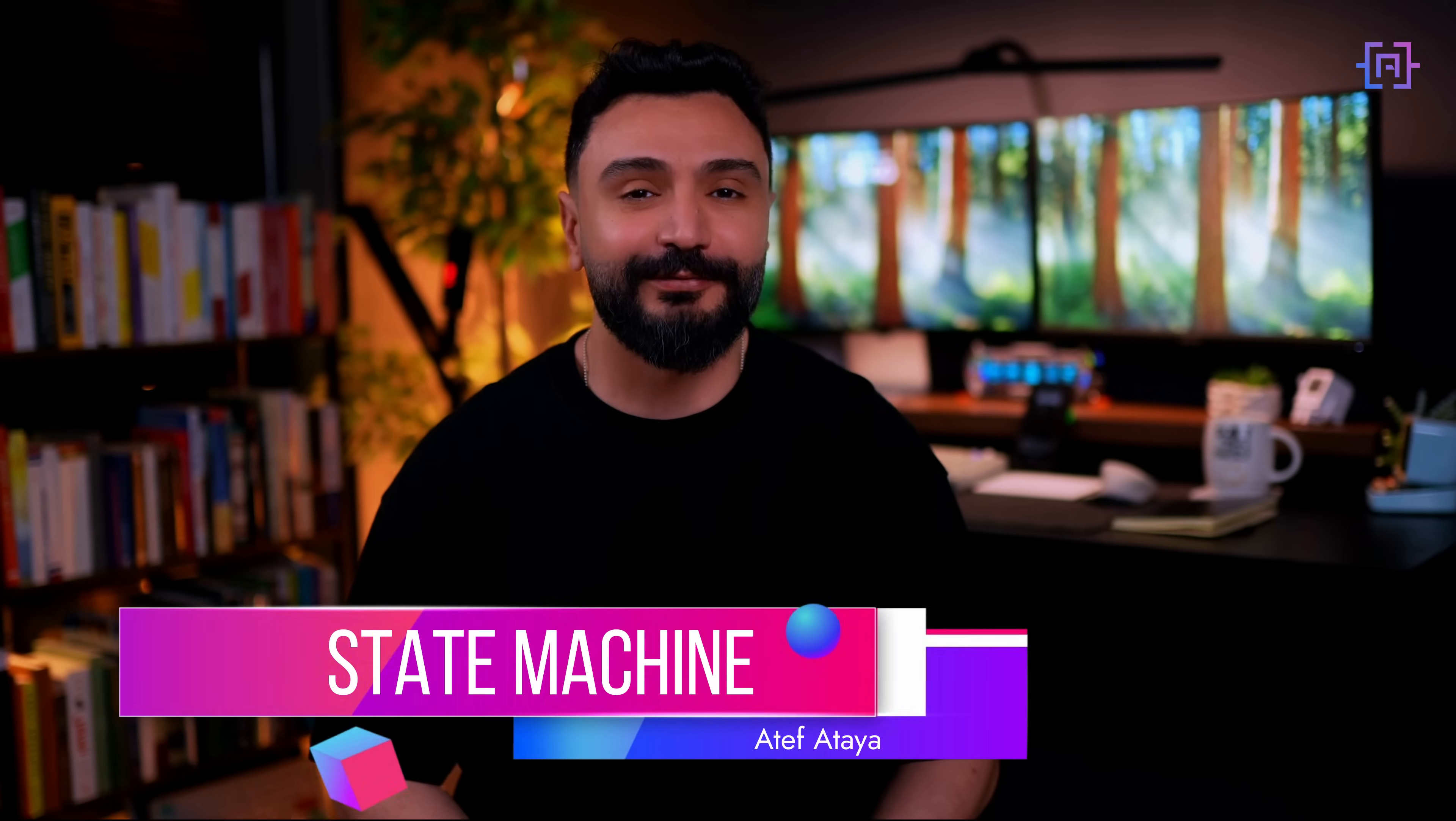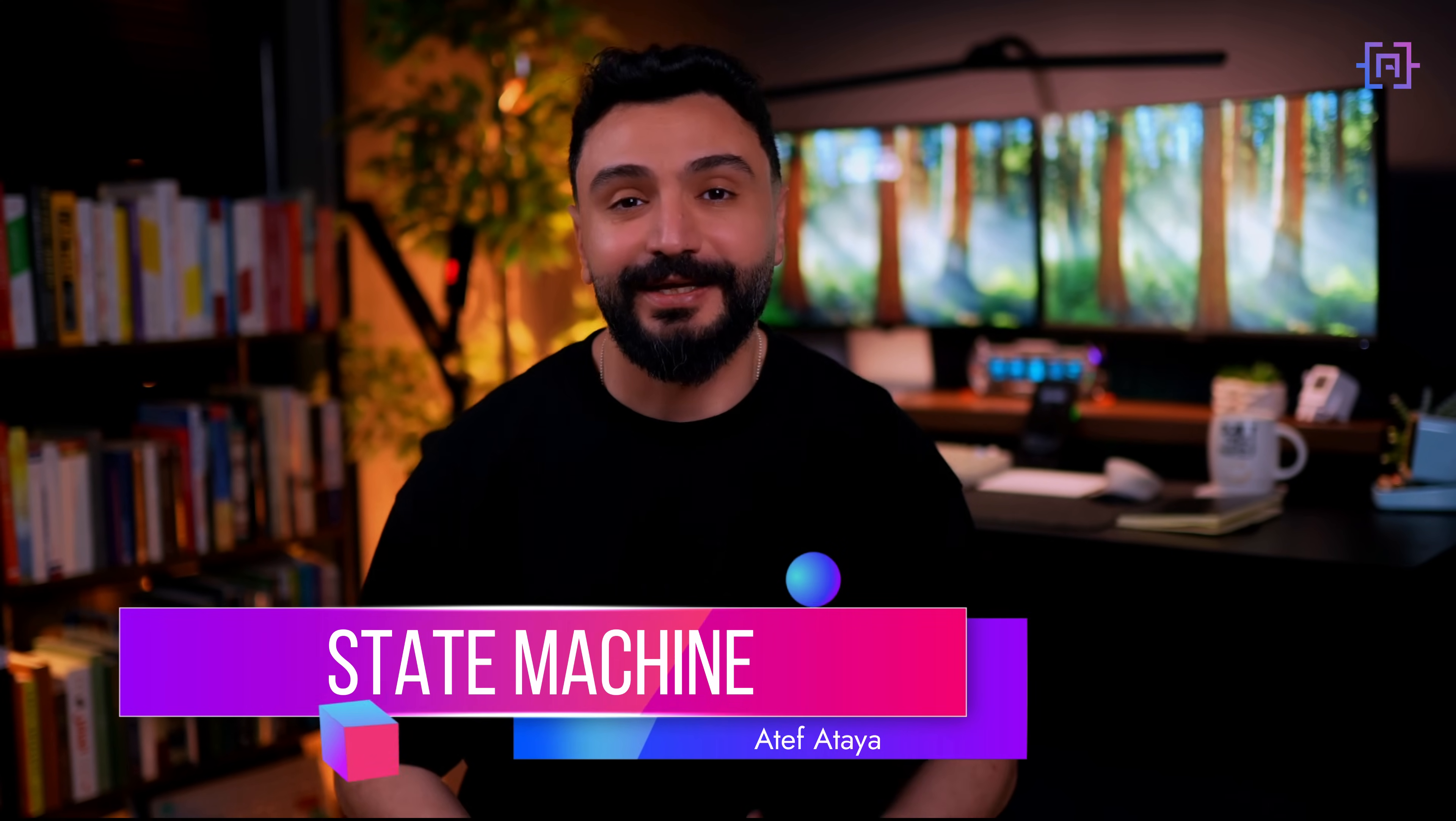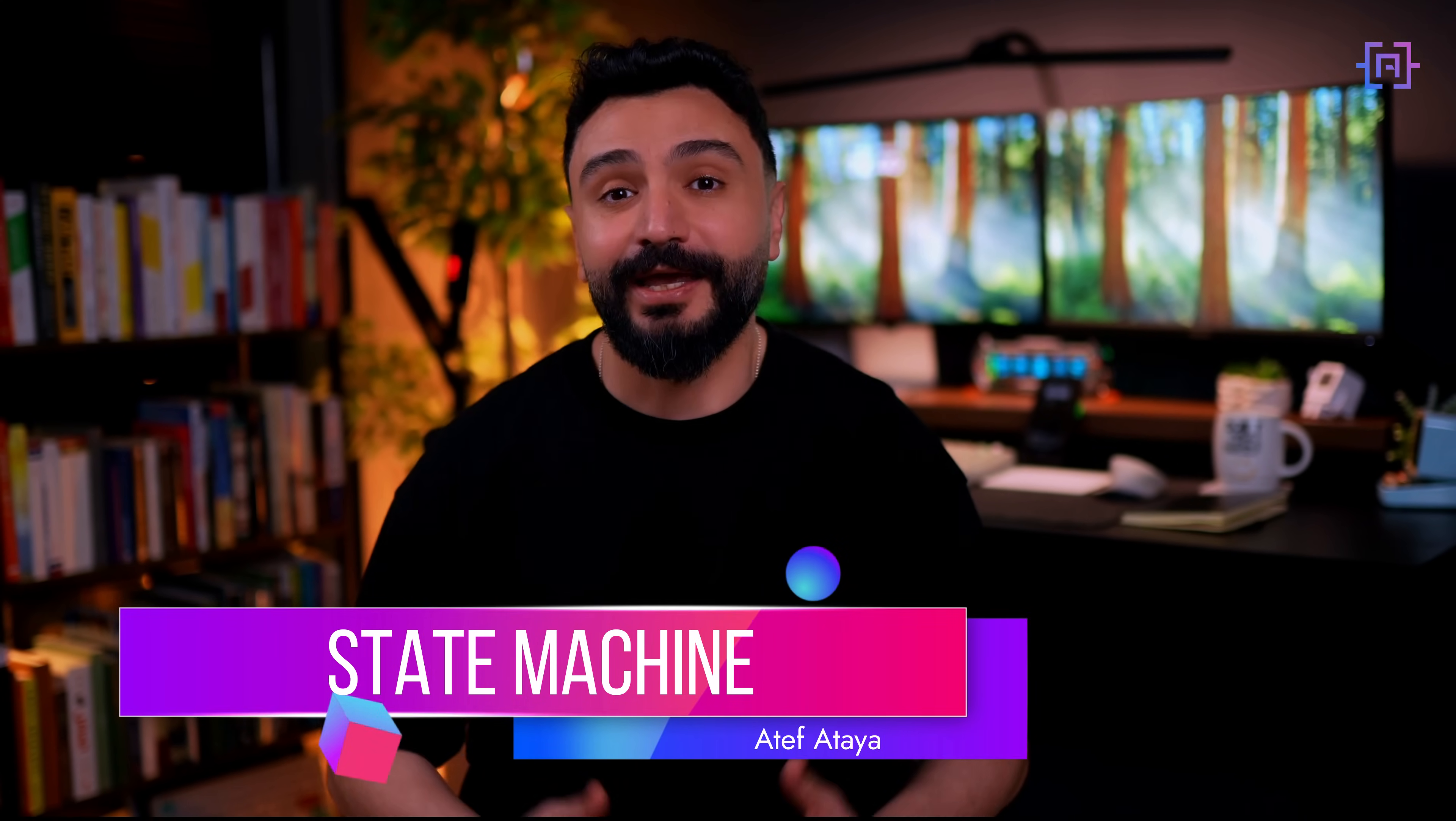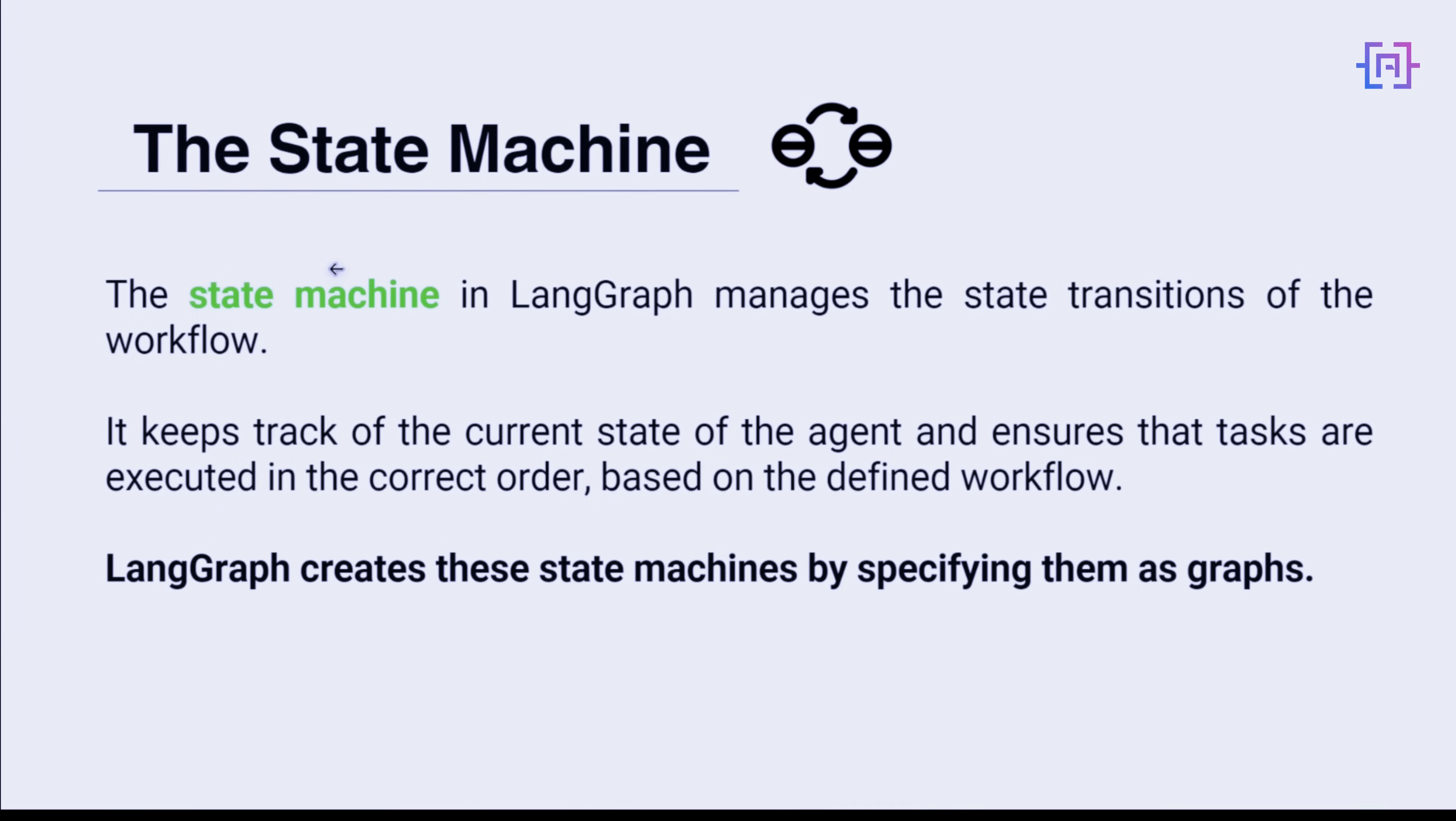Now let's talk about the brain of our LangGraph, the state machine. The state machine in LangGraph is like a super smart traffic controller. It keeps track of where we are now in our workflow, what happened so far, and what needs to happen next. Here's what you need to know.